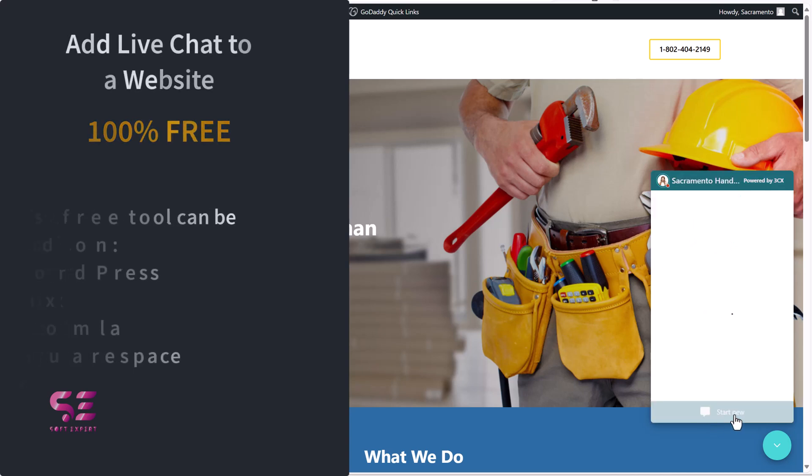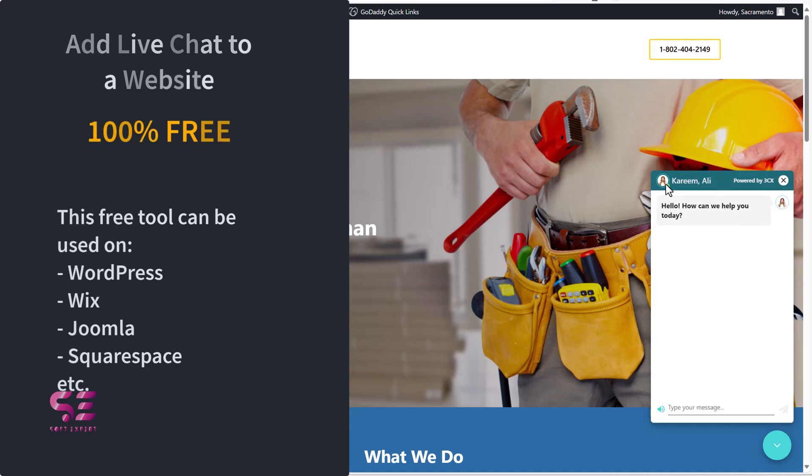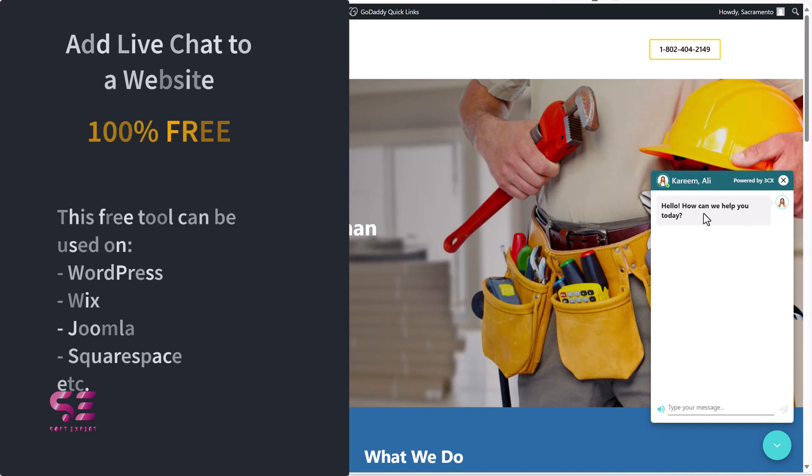I will be using WordPress in this video, however you can use this free tool on Wix, Joomla, Squarespace, Webley and so on.